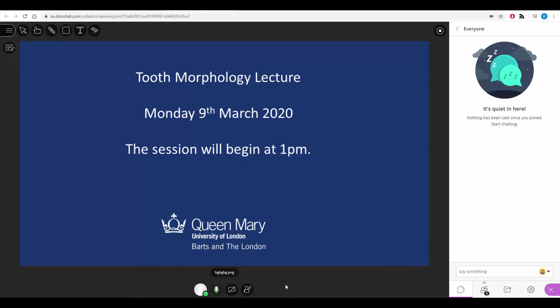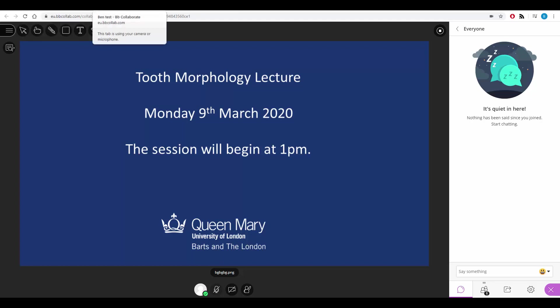This indicates that something's actually going on in the room — it's not just a dead room. Another tip is to use Chrome. Blackboard Collaborate works best in Chrome; it does work in Safari and Firefox, but Chrome works perfectly. So if you're having any issues with your browser or connecting to the room, try and use Chrome.